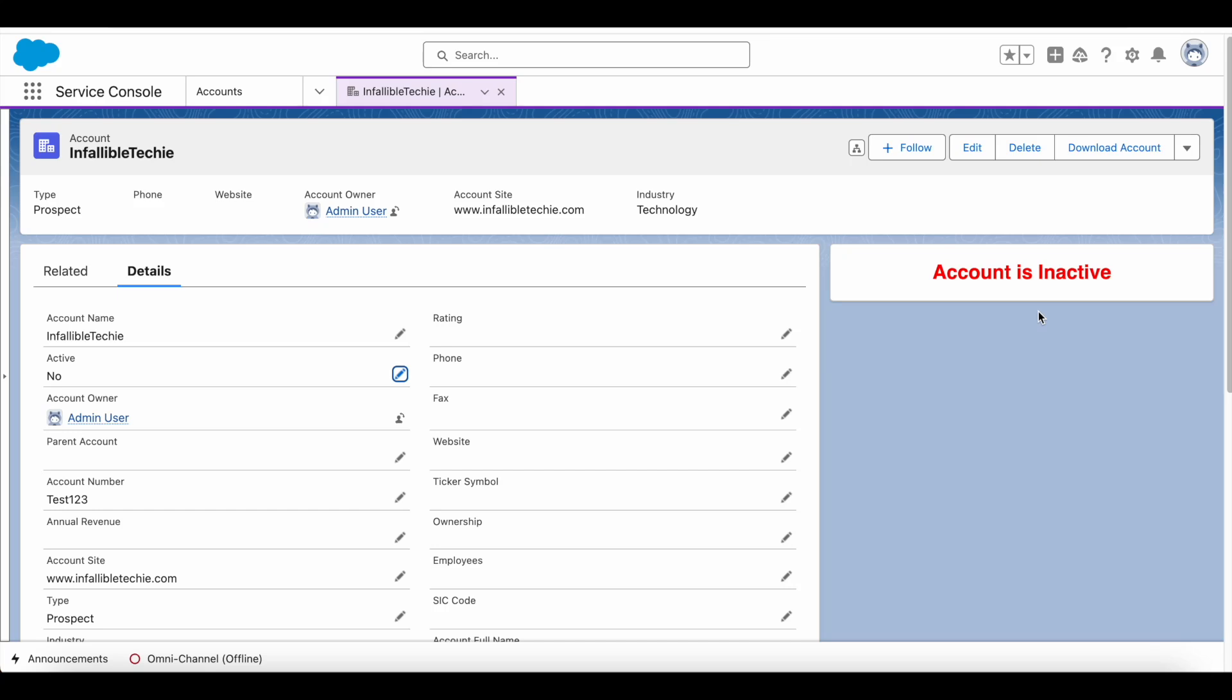to display warning or error messages in Salesforce Lightning Experience when the record is created or updated. I hope it was helpful. Thank you for watching.